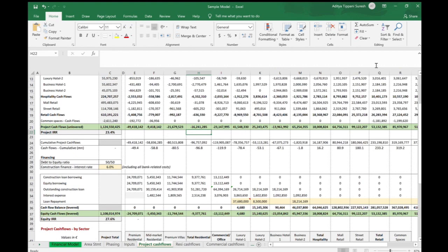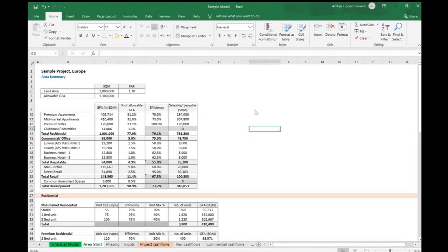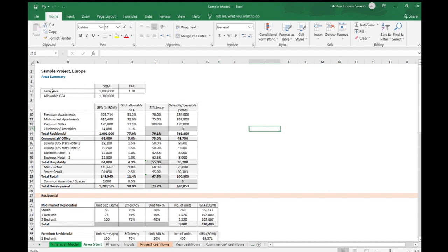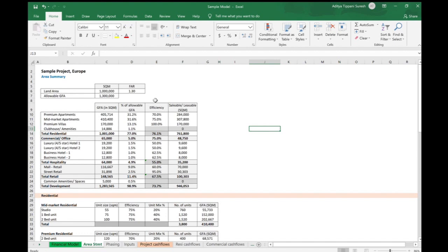In the next video we will look into the area summary section. We'll look at what is FAR, what is GFA, and how we can change an area in square meters to square feet. Right now we are assuming the land parcel is in Europe so we're using the metric system which is square meters, but suppose the land parcel was in the US or in India - they use the square feet system for area. We'll look at how to convert between square meters and square feet.